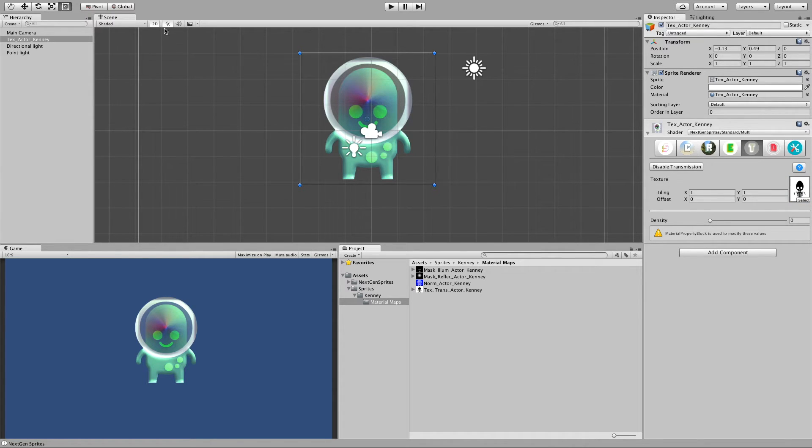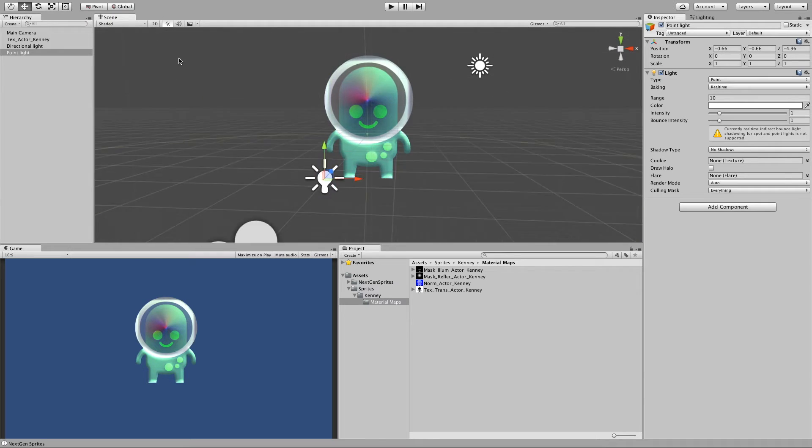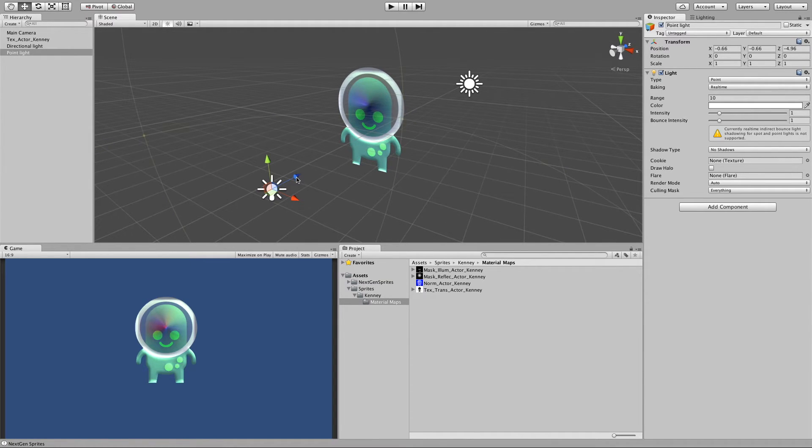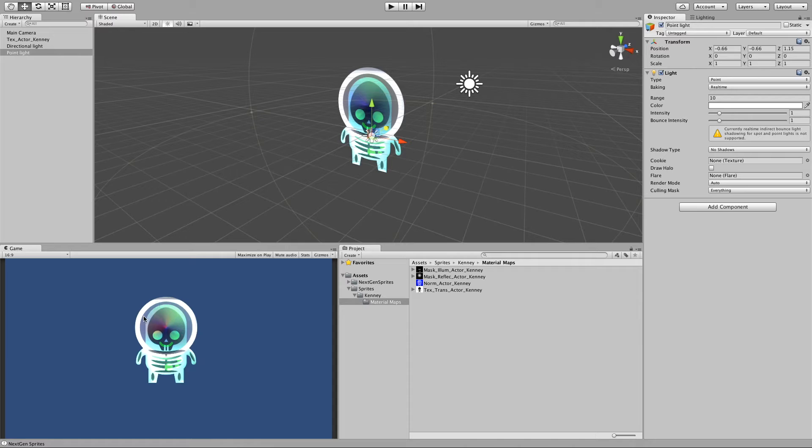And if I now move the light behind our sprite, you will see that now we get this interesting skeleton.